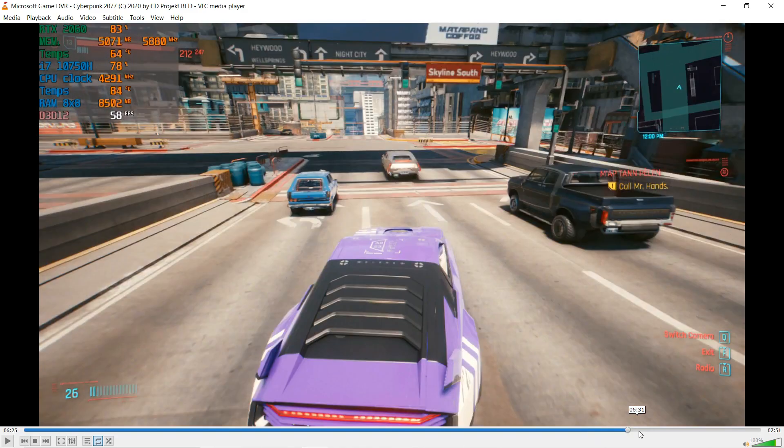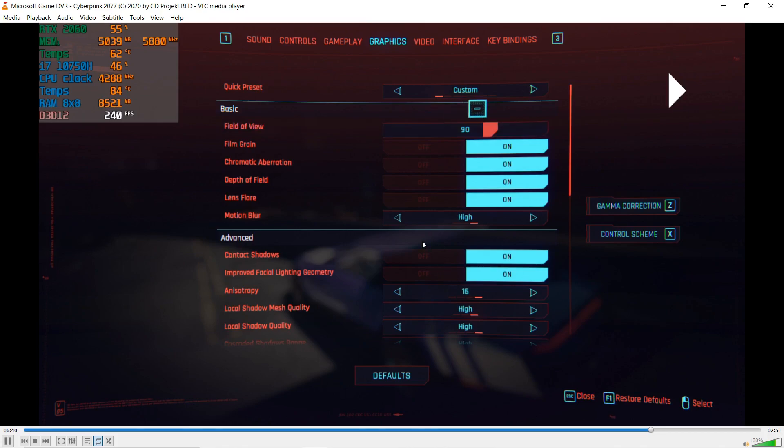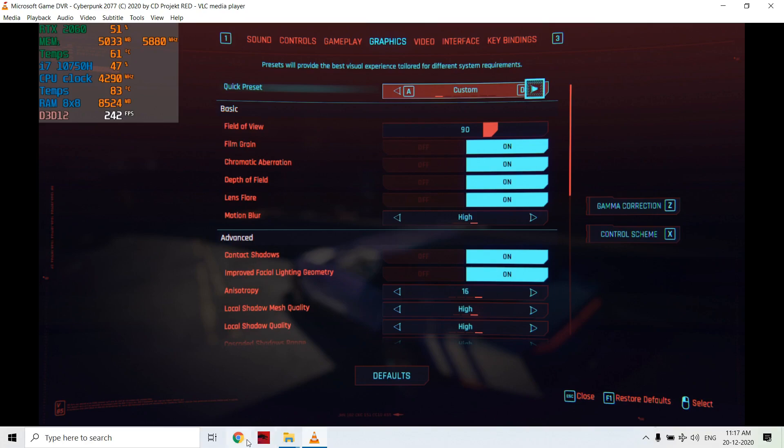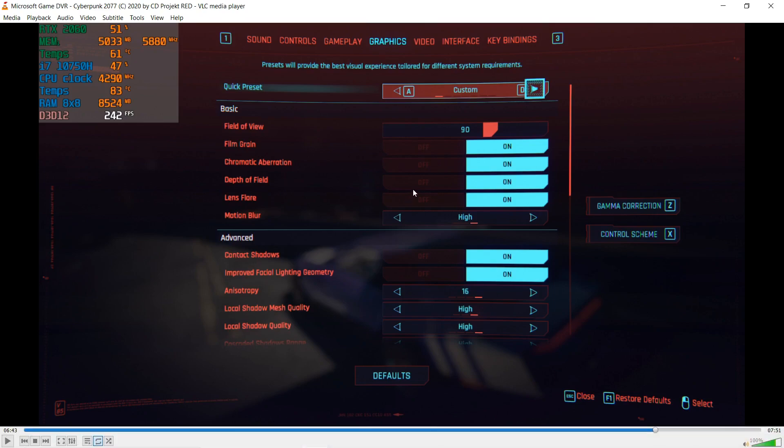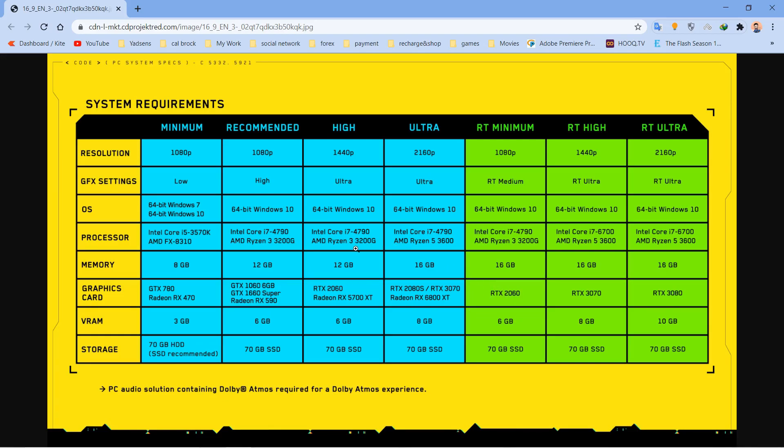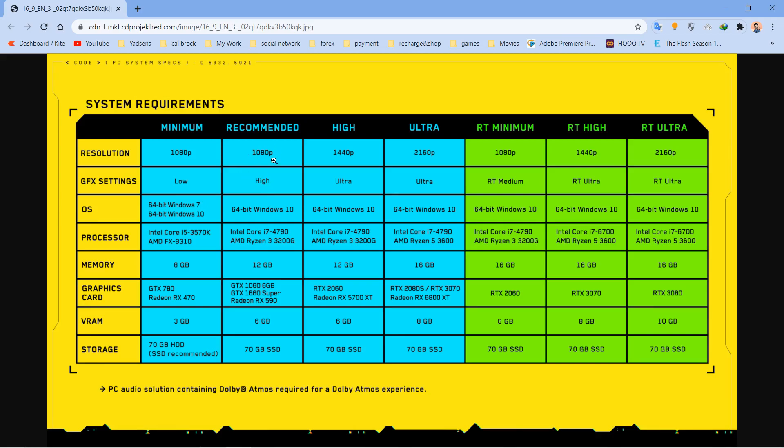Next, I've turned on ray tracing minimum. They showed that RTX 2060 can run at minimum ray tracing settings. Here you can see they showed ray tracing minimum at 1080p with RTX 2060 and 16 gigs RAM. They showed minimum settings 1080p low recommending GTX 1070/780 and AMD Radeon RX 470 with 3 gigabytes. Then they directly jumped to high settings.